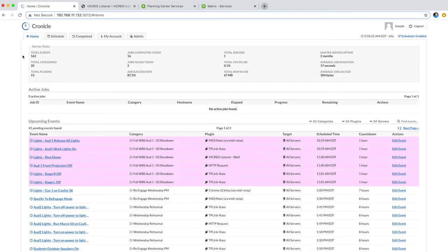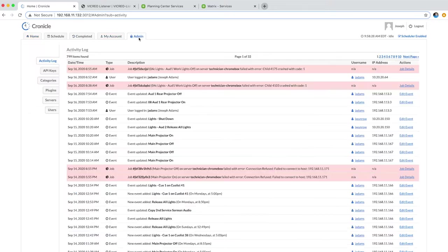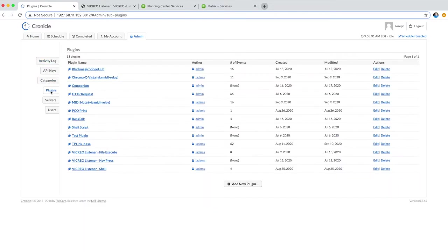Here in Chronicle, this is my home page. I'm going to go over to the admin section, and then I'm going to click Plugins. You can see all the plugins I currently have here in Chronicle.